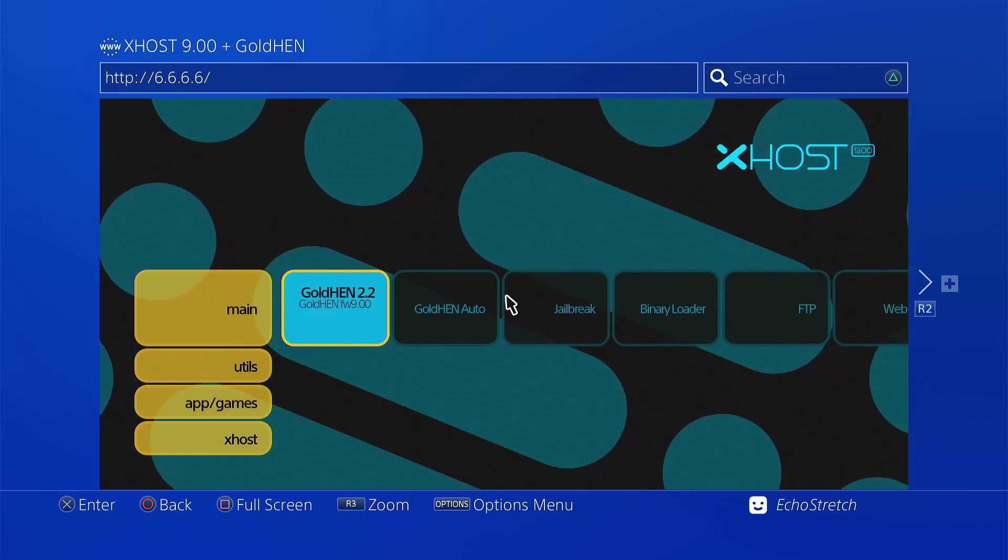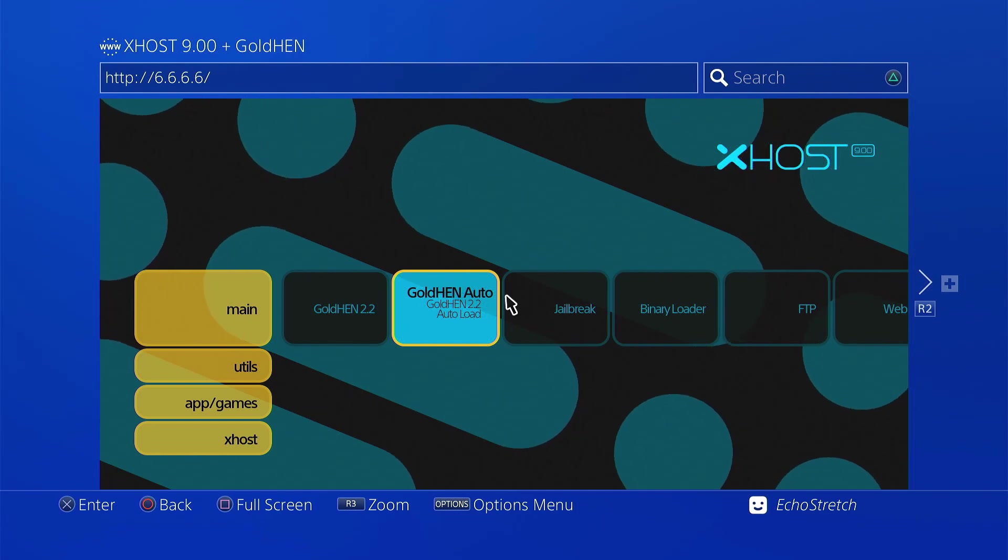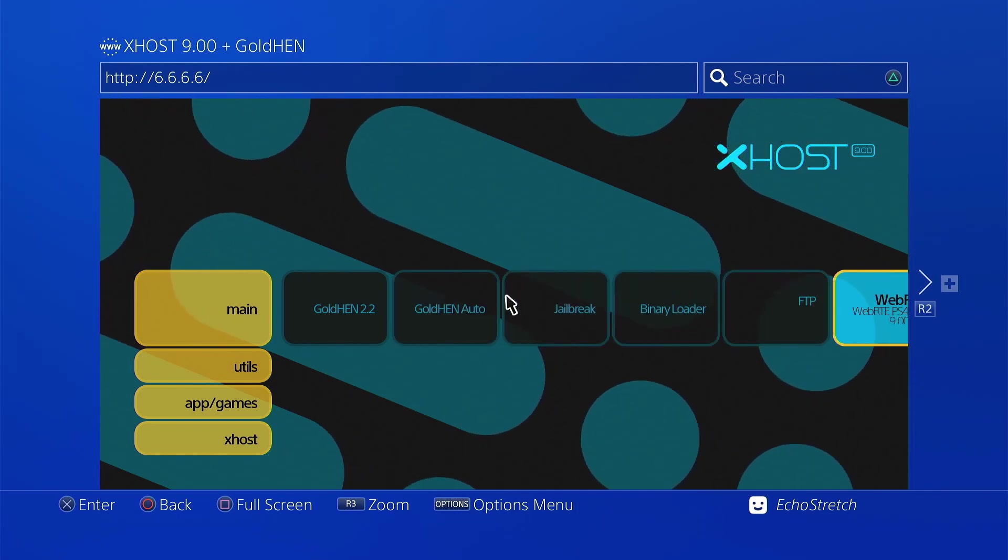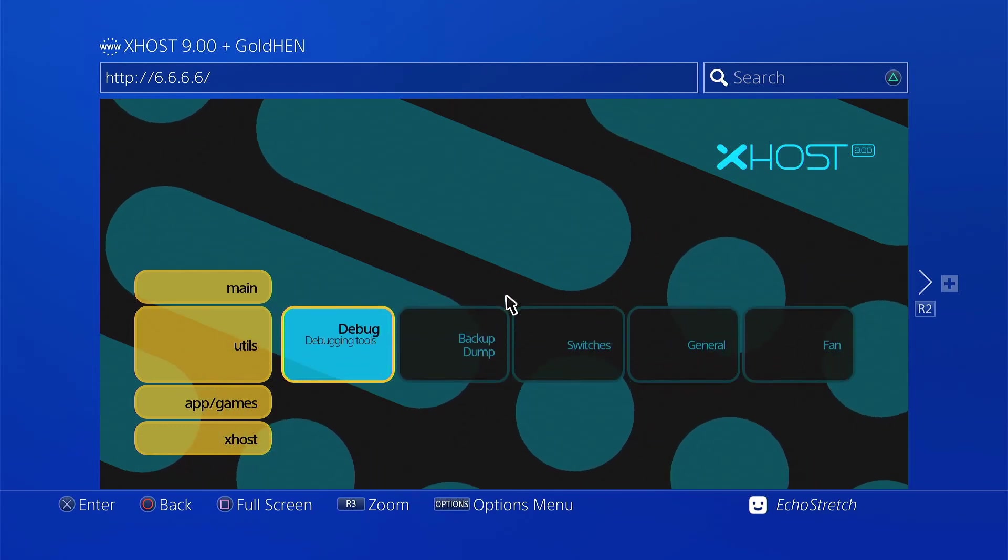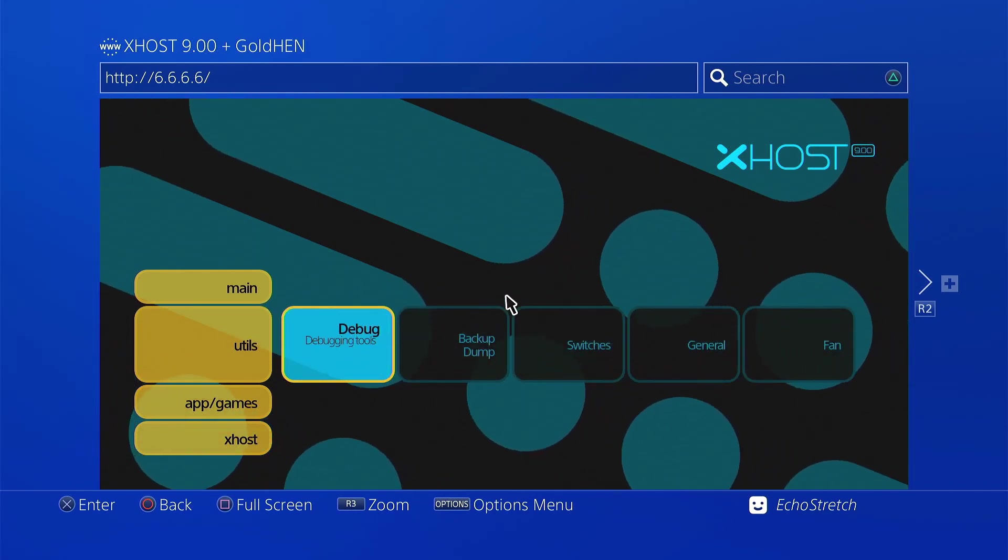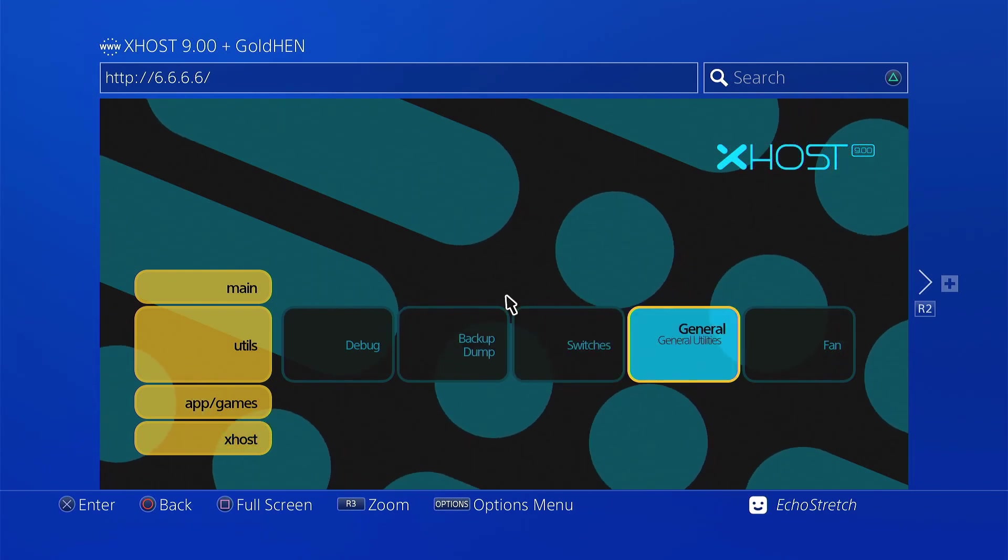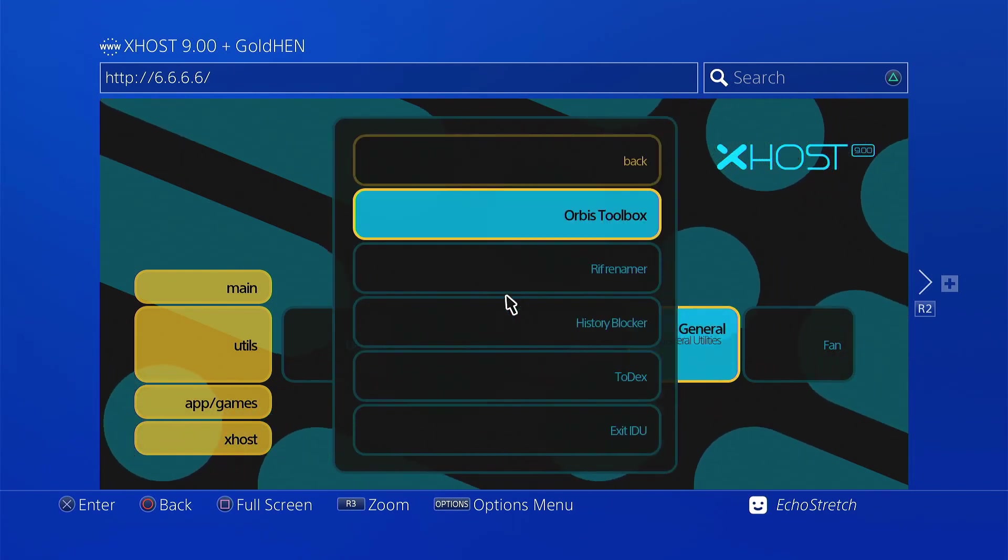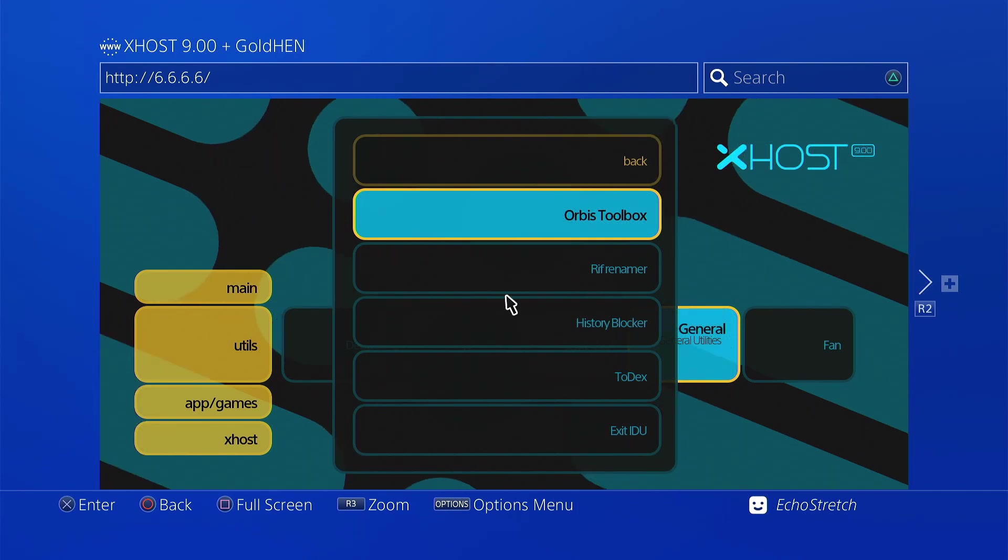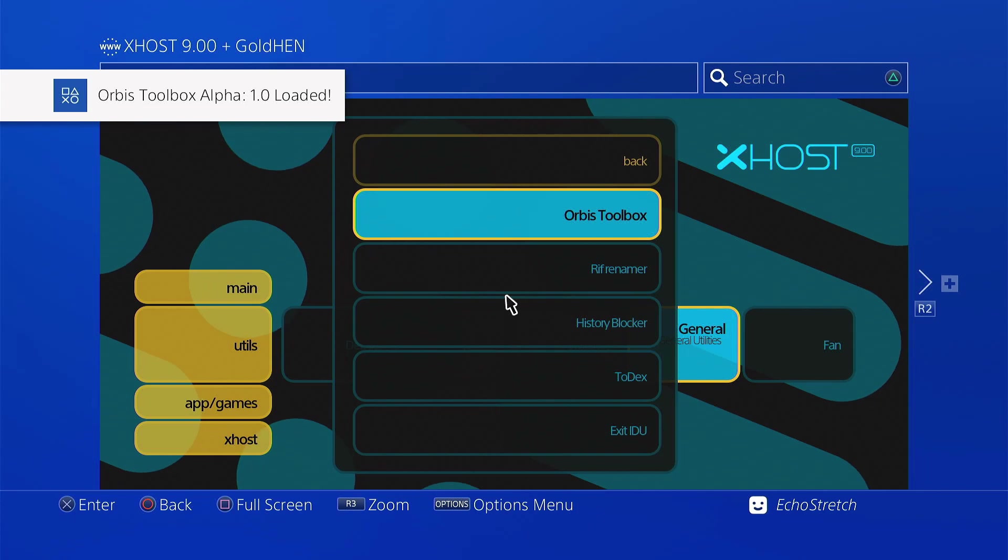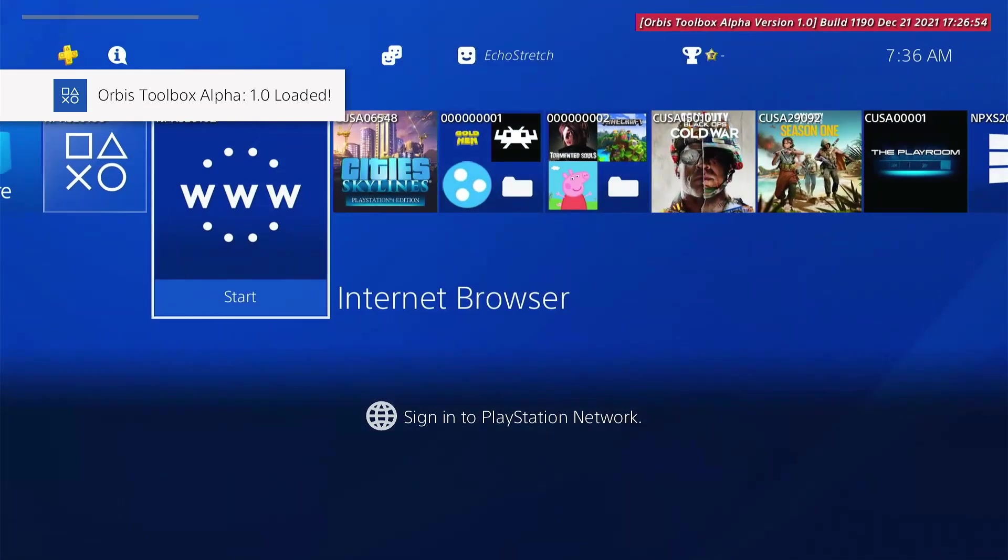Yeah, guys, that's basically it. You can go through these options and check everything out. Let's see if we can launch a payload here. I'm not sure exactly where everything is. Let's go into General Utilities. Okay, and there's our Orbis Toolbox. Let's go ahead and launch that. Okay, running the payload. Give it a few moments here and it should pop up. There we go. Orbis Toolbox loaded. So we can go ahead and hit our PlayStation button now.